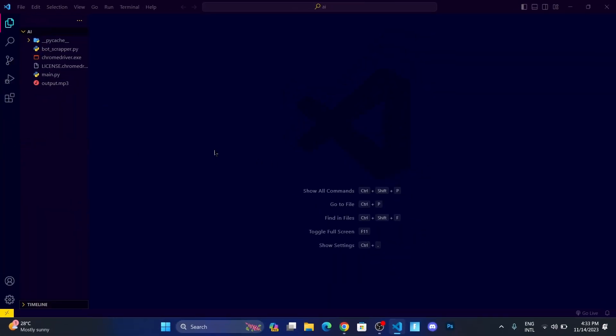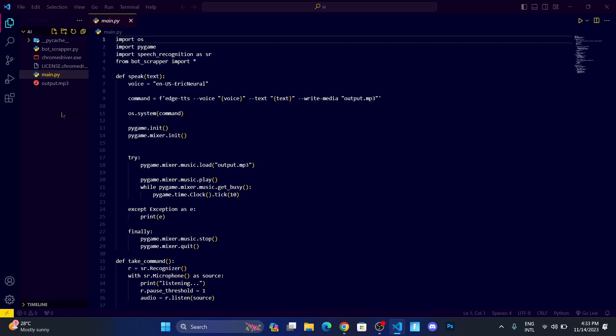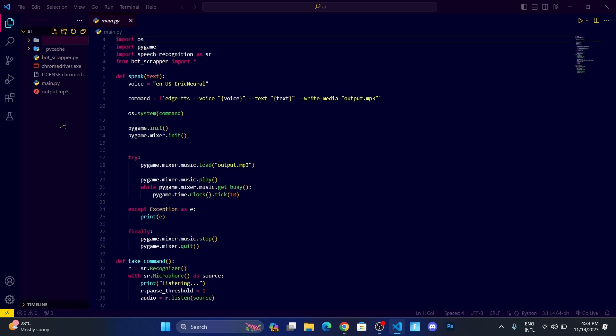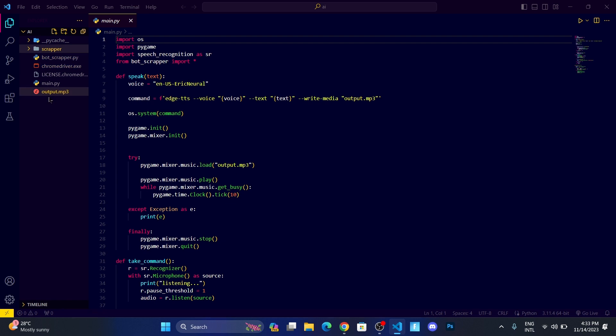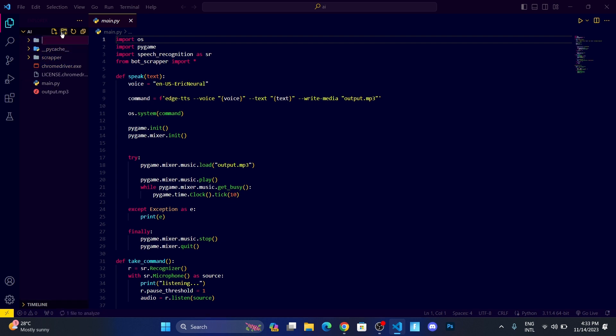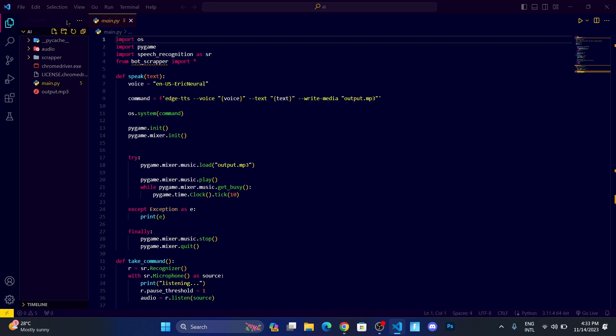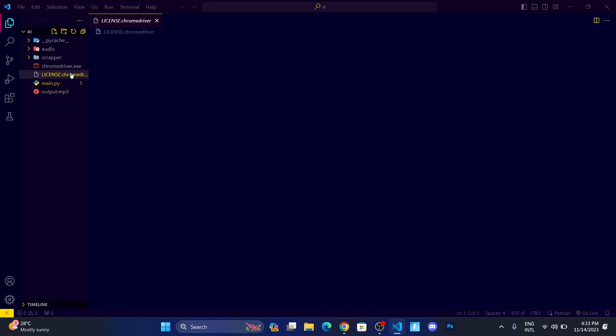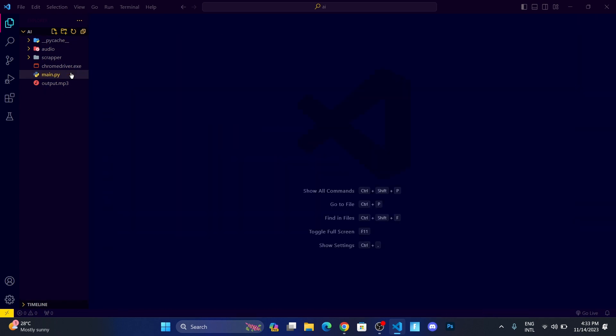Okay, so now I'm in my working directory. First, let me organize everything. Let me create a folder called scrapper where I'm going to insert this bot scrapper, and let me create a folder called audio where all the audio will be stored.